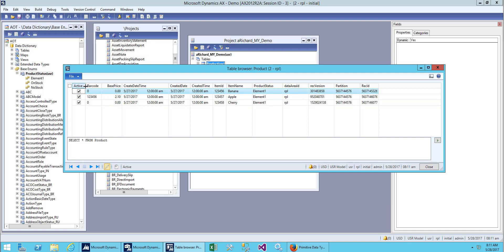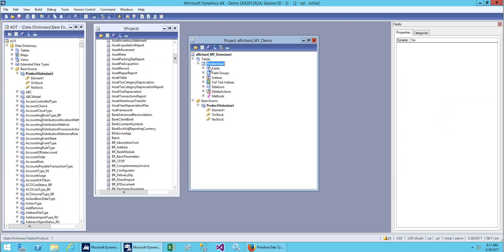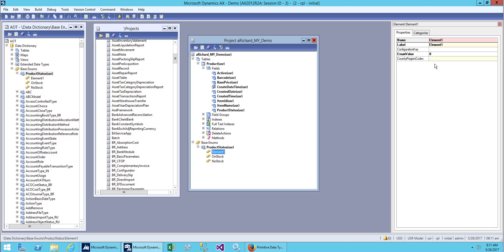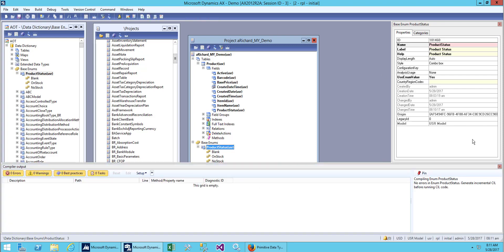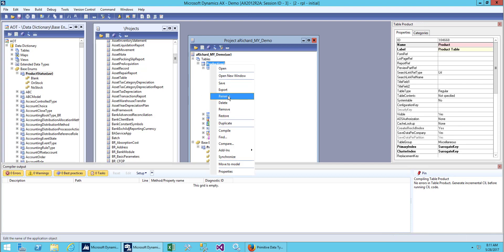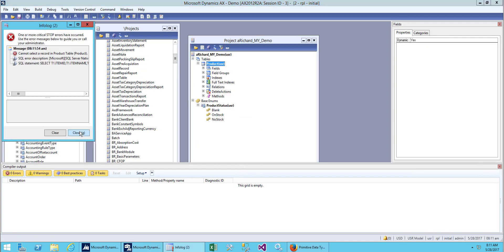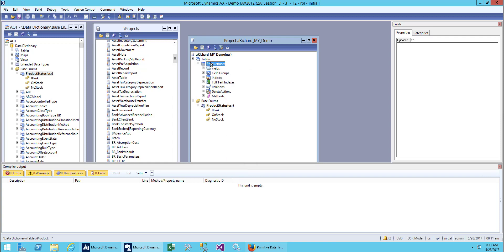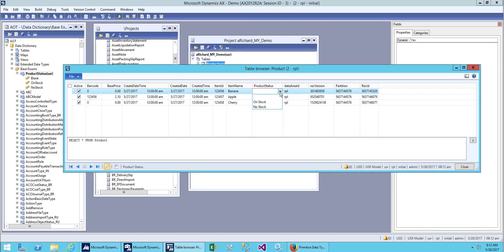Open the table. Now you can see 'active' and our 'product status'. What we want to do now is remove the first element and make it blank so we can select a blank field. In element one, give the name as 'blank'. Save it, restore it, synchronize back to the database, and open the table. Now you can see we have one blank — you can select an empty combo box.